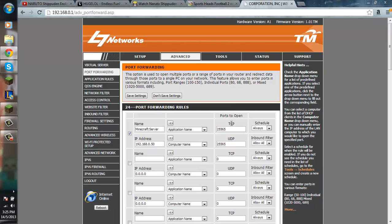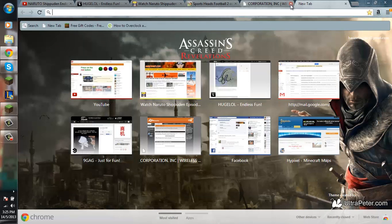And ports, if you have, if it says to put start port and end port, just put 25565 on both of them. After that, you are ready to go.